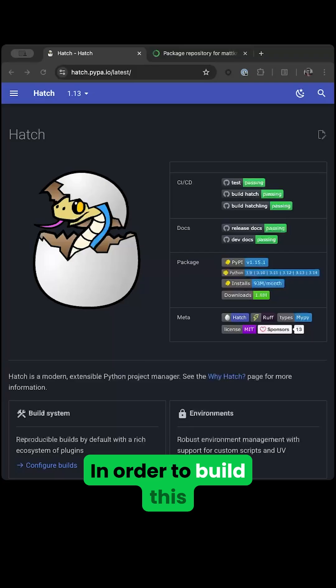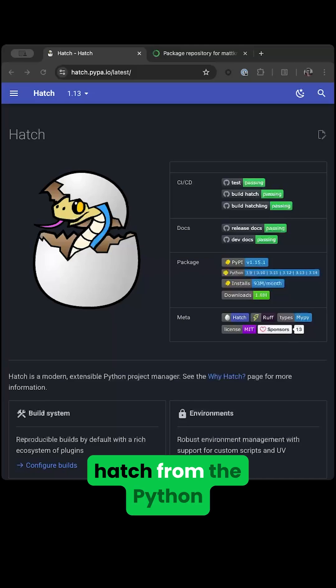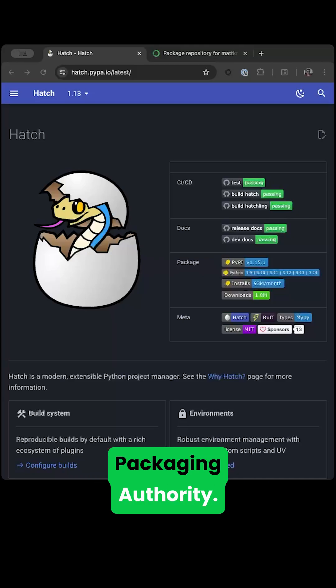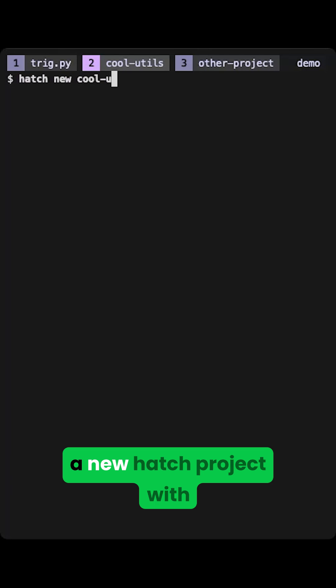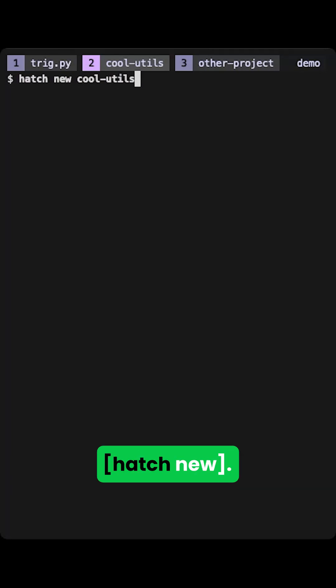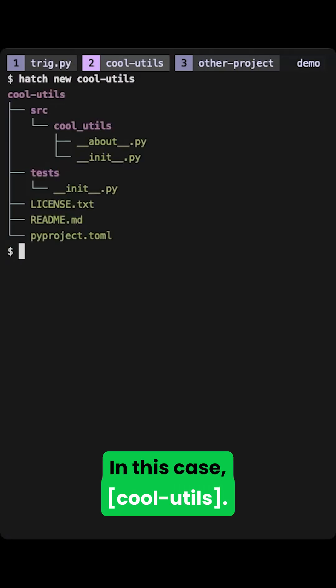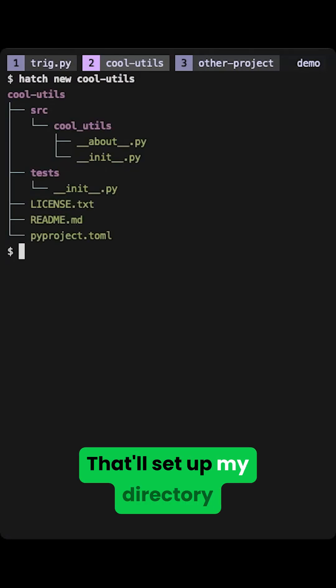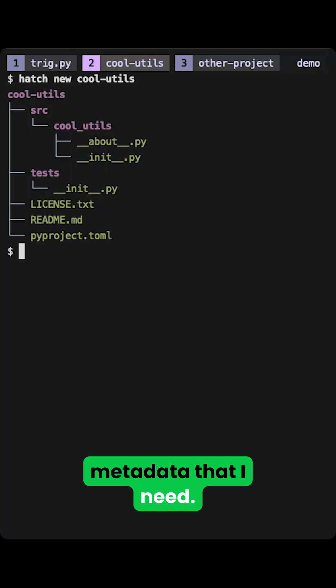In order to build this into a package I'm going to use a tool called Hatch from the Python Packaging Authority. To get started, create a new Hatch project with Hatch New, give it a name, in this case CoolUtils. That'll set up my directory structure and all the metadata that I need.